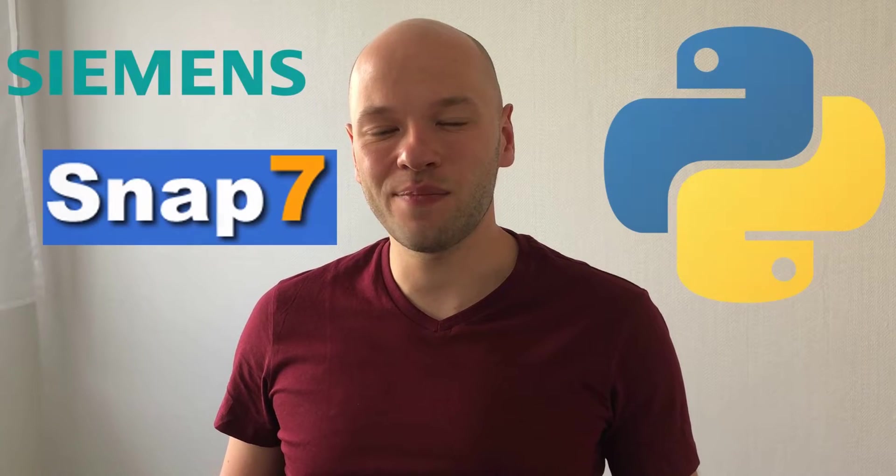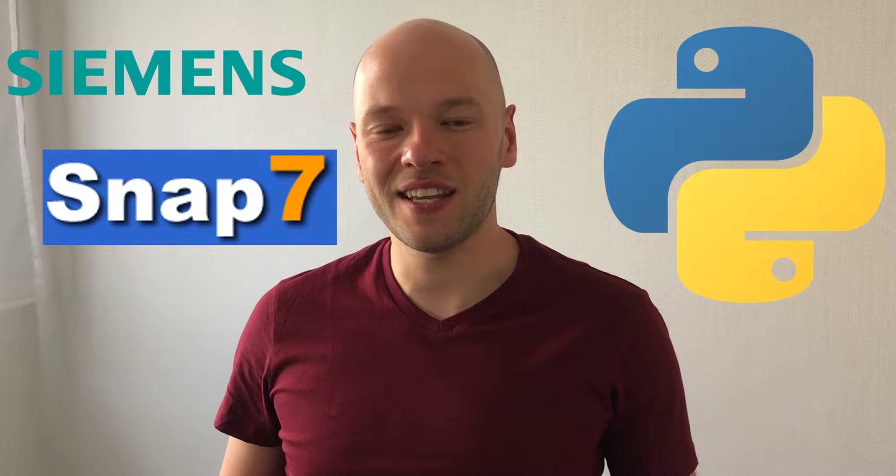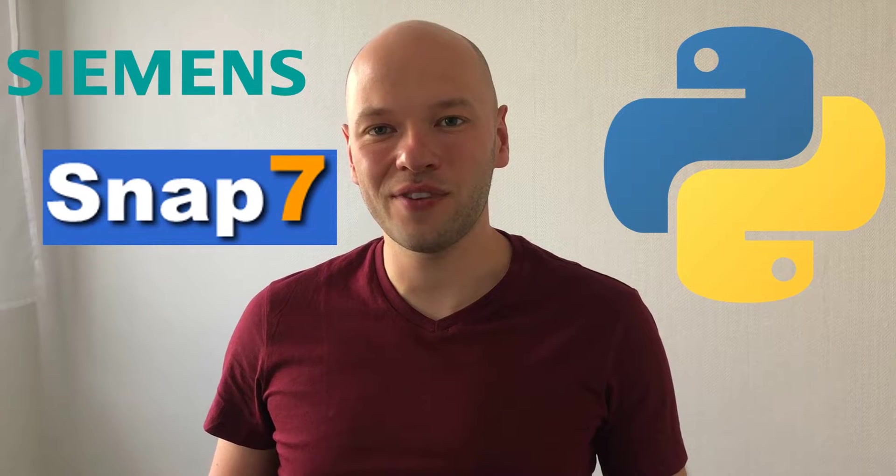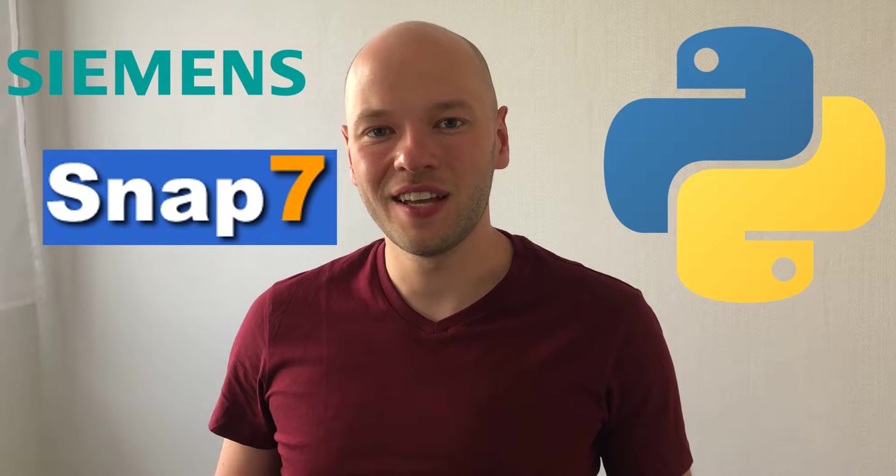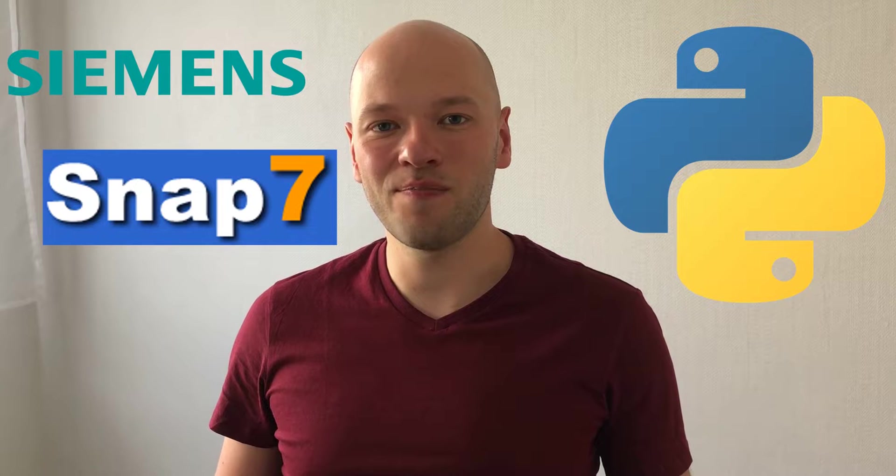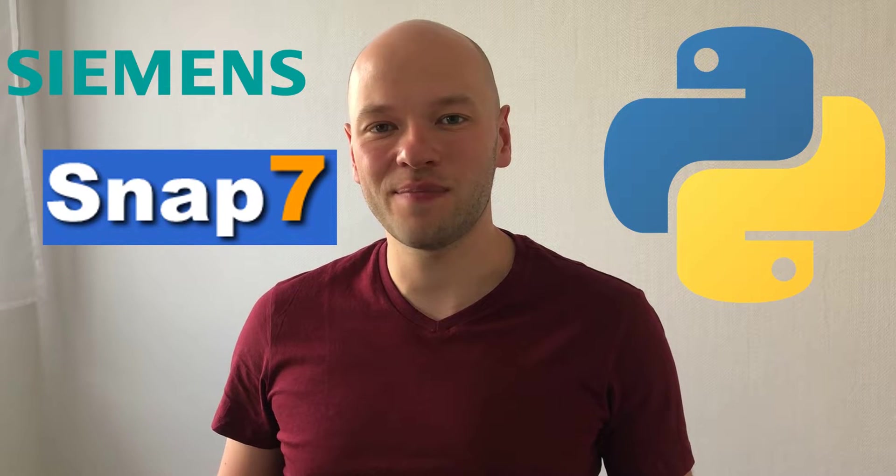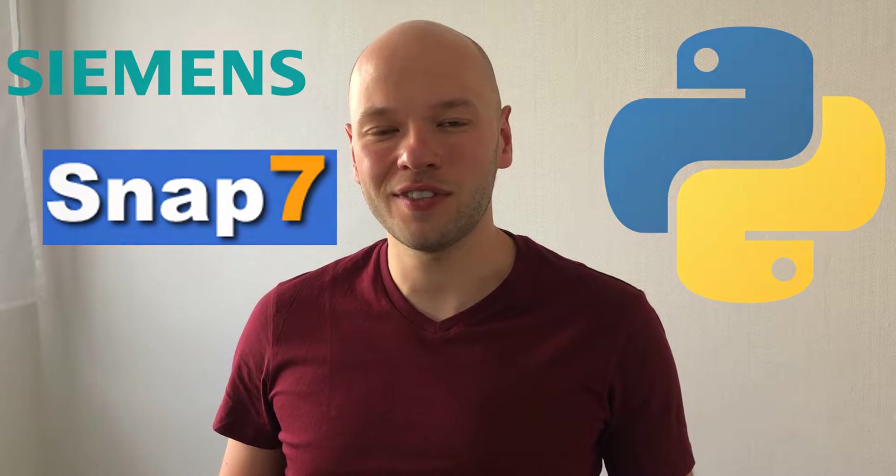Hello everyone! Today I would like to show you how to read the marker value from the Siemens TIA Portal S7-1500 PLC using the Python SNAP7 module. That's the continuation of the previous video which I'm gonna link here and let's get started.